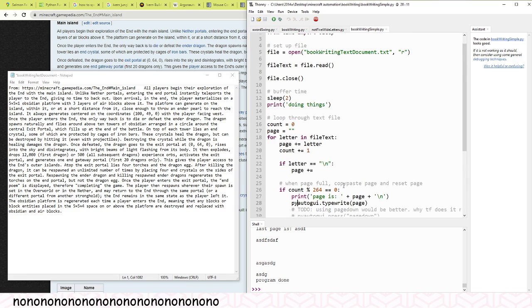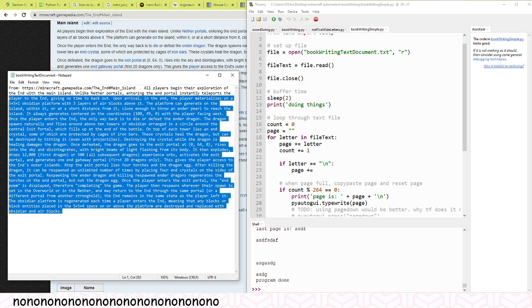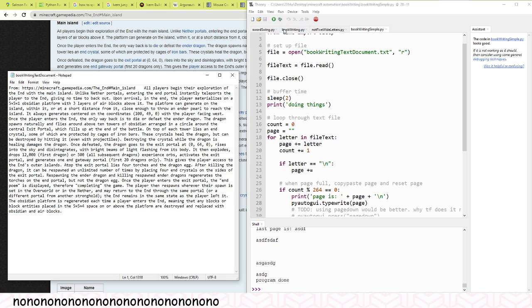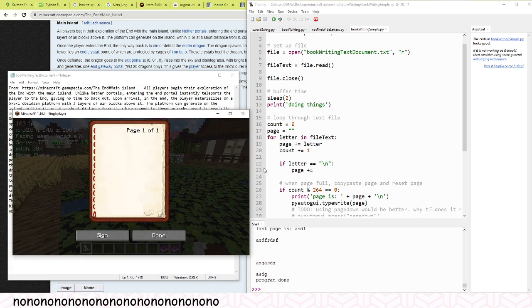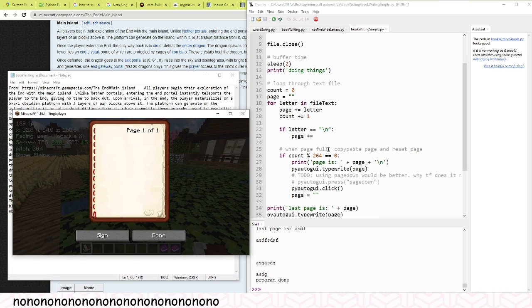All right, so yeah this is a demo. Save this and then open up Minecraft. Oh, another con.